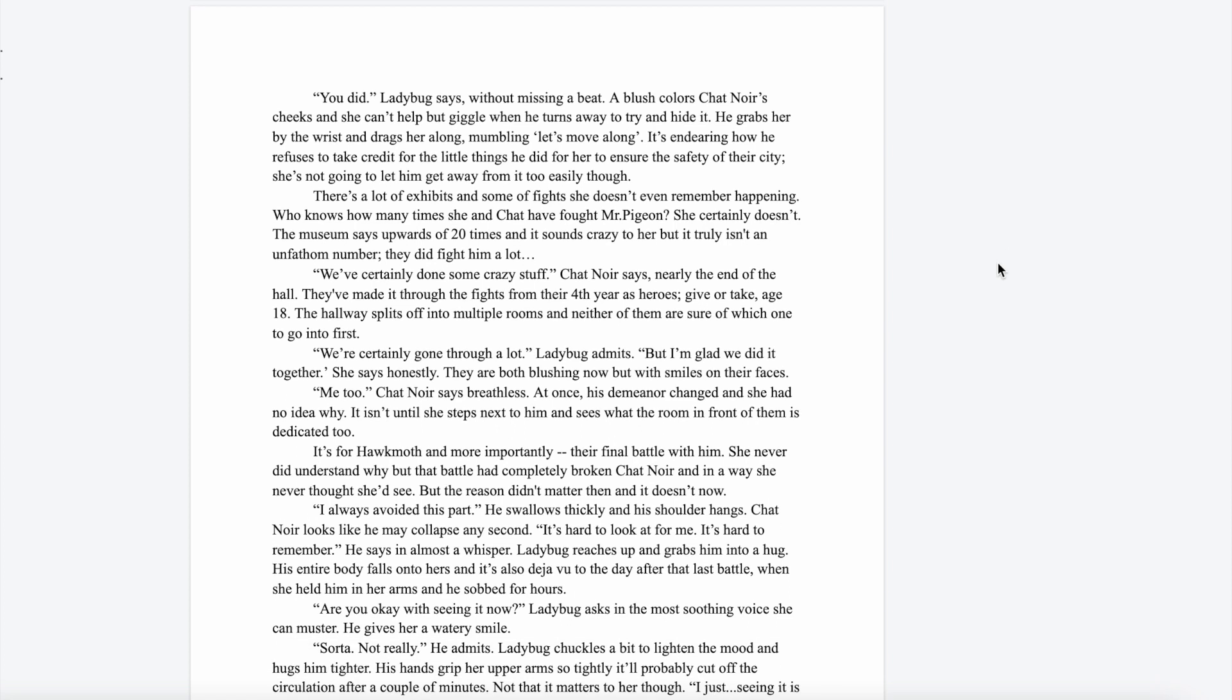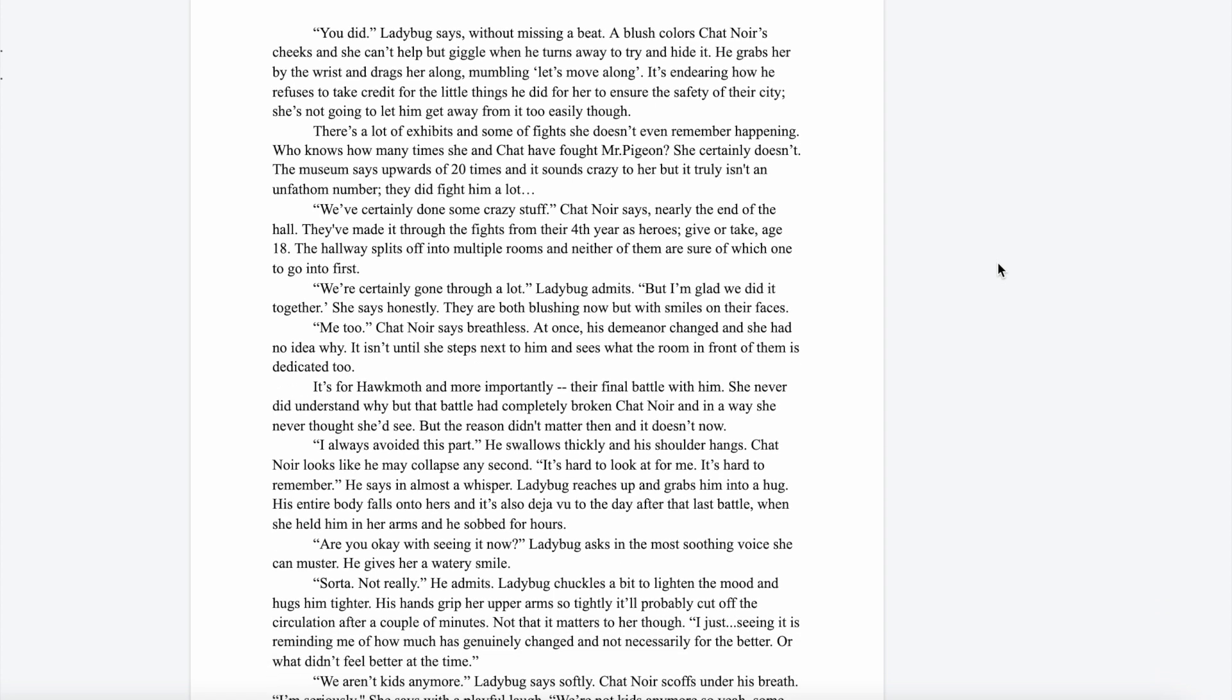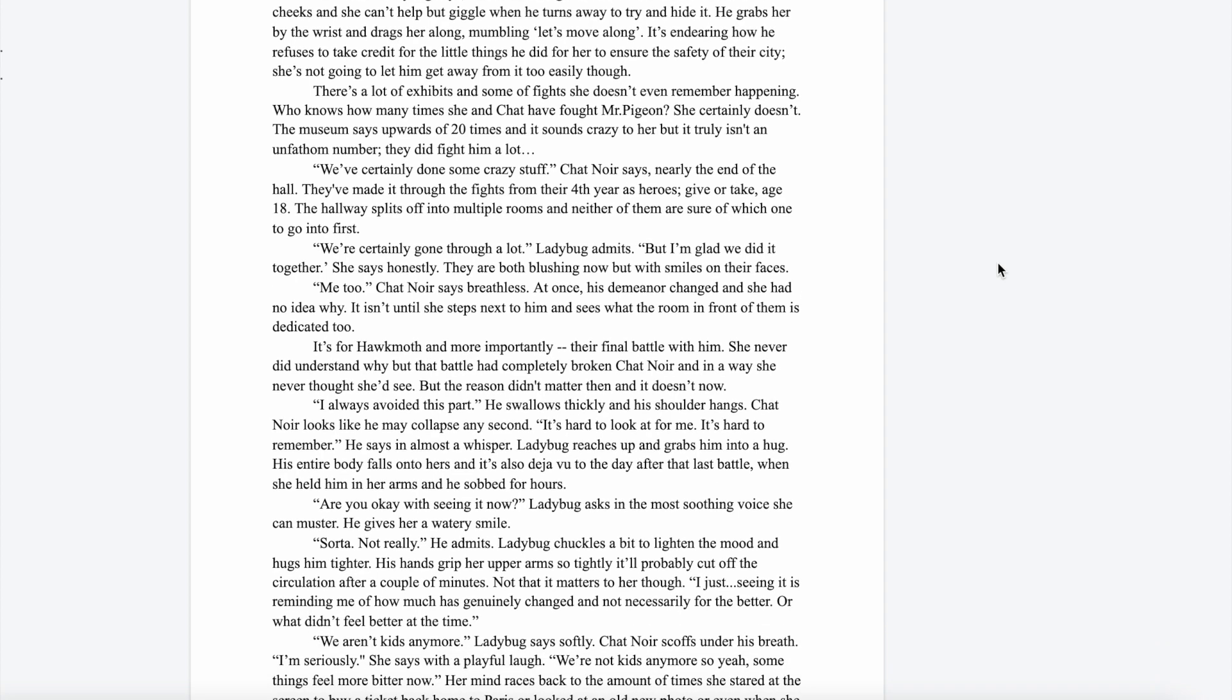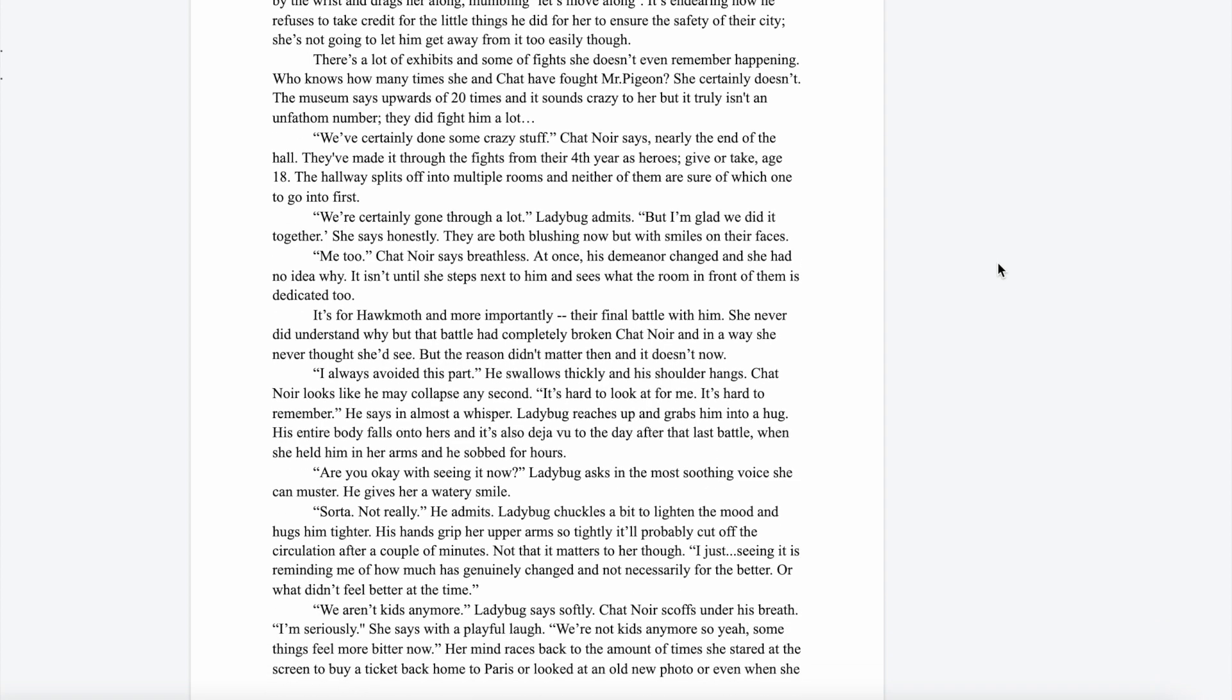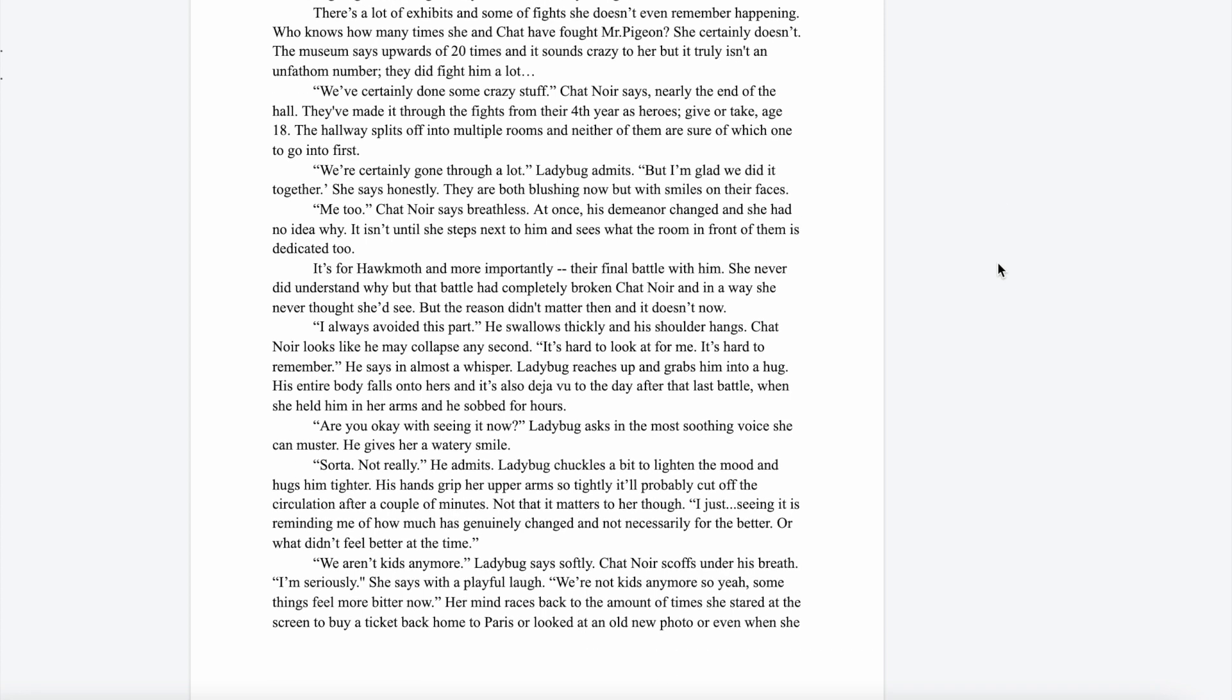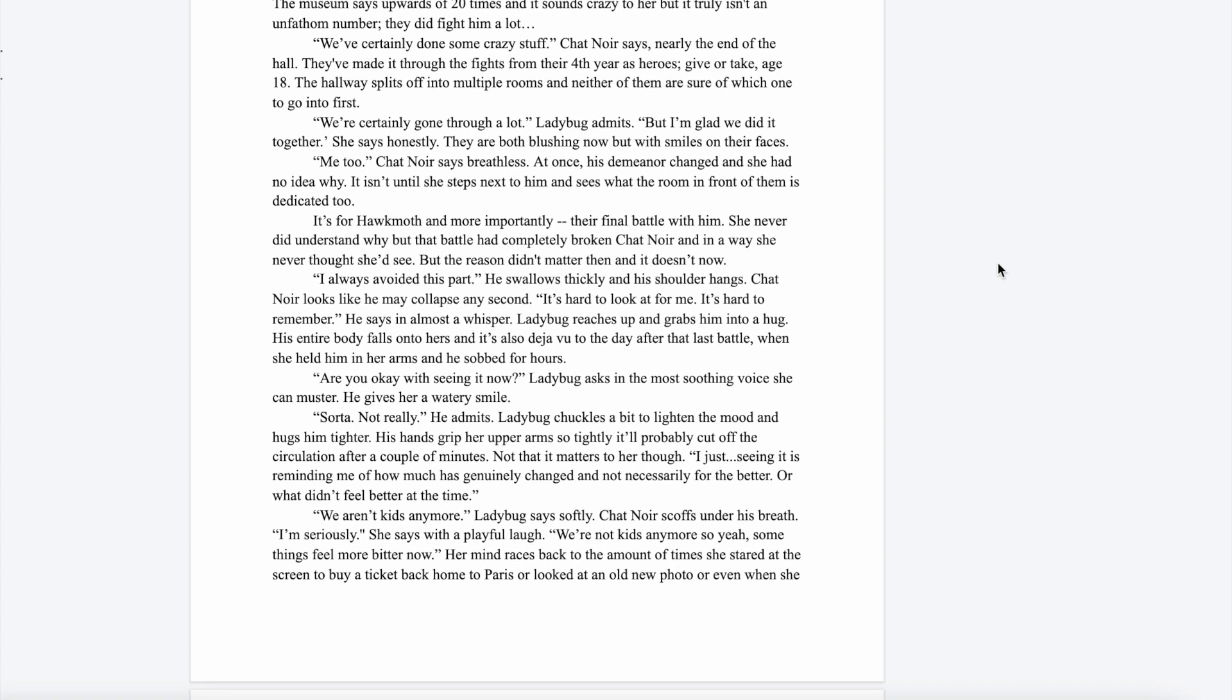A blush colors Chat Noir's cheeks and she can't help but giggle when he turns away to try and hide it. He grabs her by the wrist and drags her along, mumbling "Let's move along." There's a lot of exhibits—some fights that she doesn't even remember happening. Who knows how many times she and Chat Noir have fought Mr. Pigeon? The museum says upwards of 20 times. "We've certainly gone through a lot," Ladybug admits, "but I'm glad we did it together." "We do," Chat Noir says breathlessly.